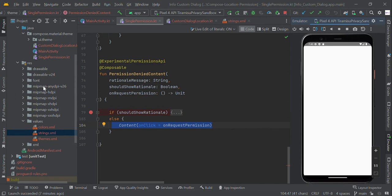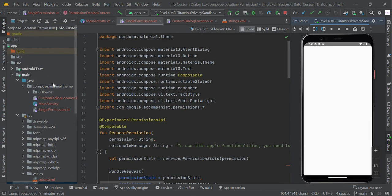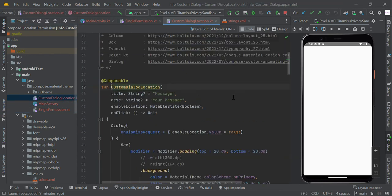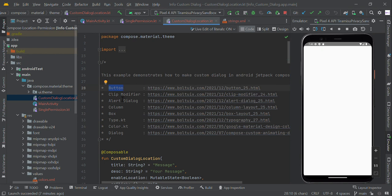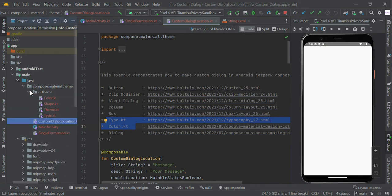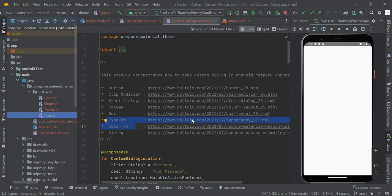This is all about how to implement a custom dialog box in Jetpack Compose using Kotlin. If you want more information, you can also refer to our Bolt UI site for how to implement button, clip modifier, alert dialog box, columns, box scope, and different types of Kotlin files including theme, color, shape, and typography. You can also refer to the custom dialog UI there. Thank you guys.